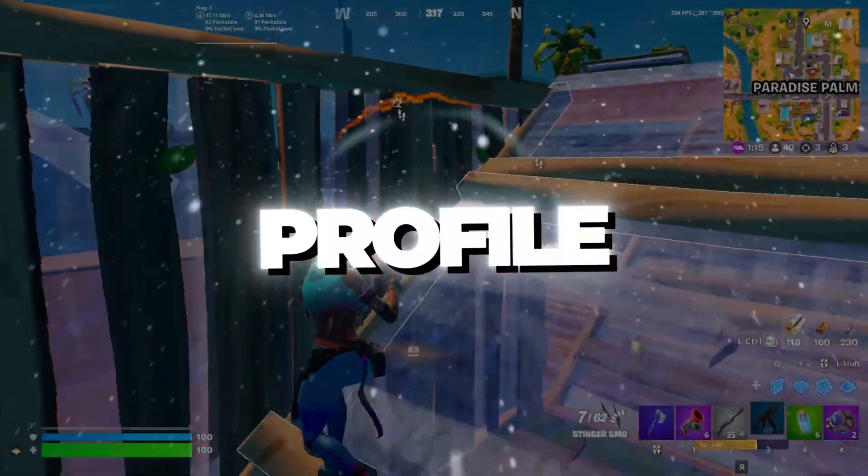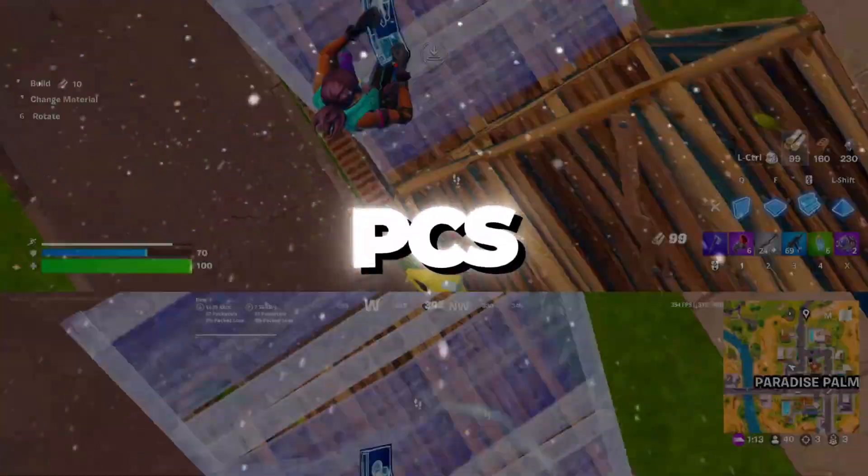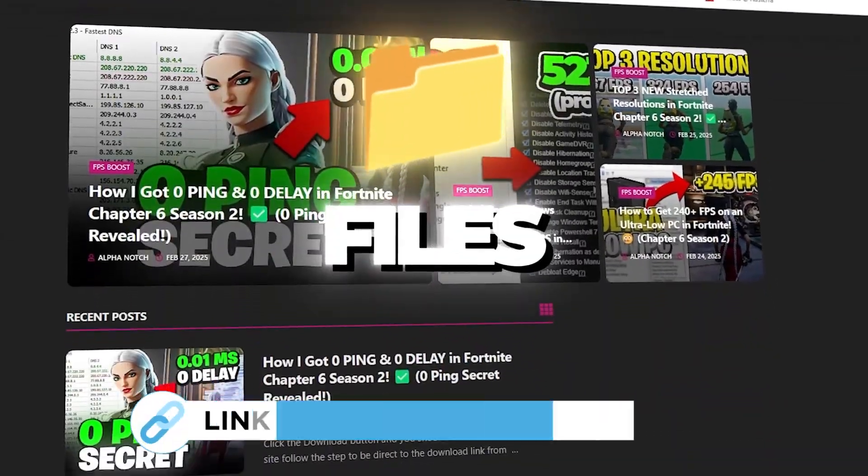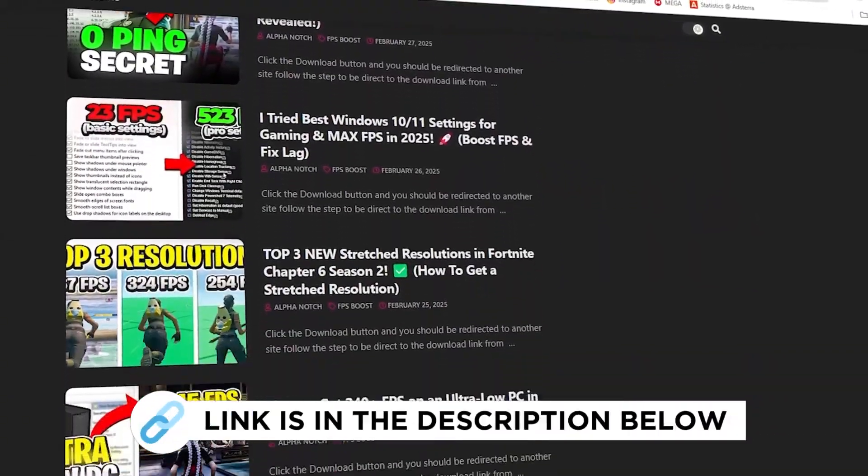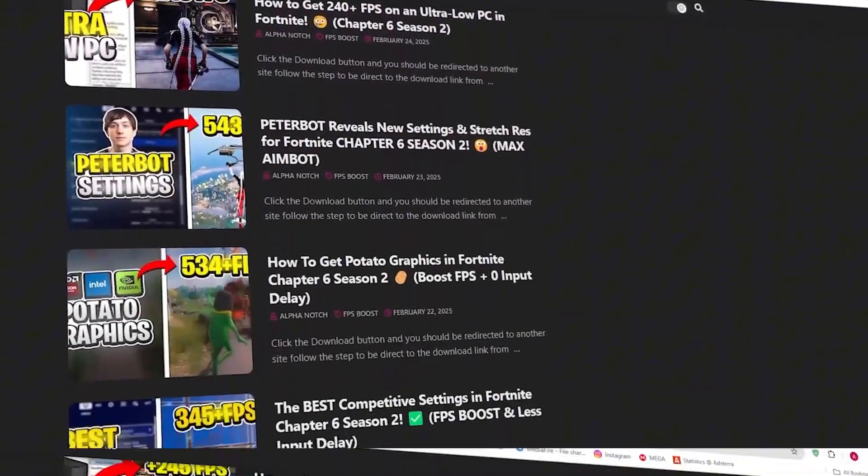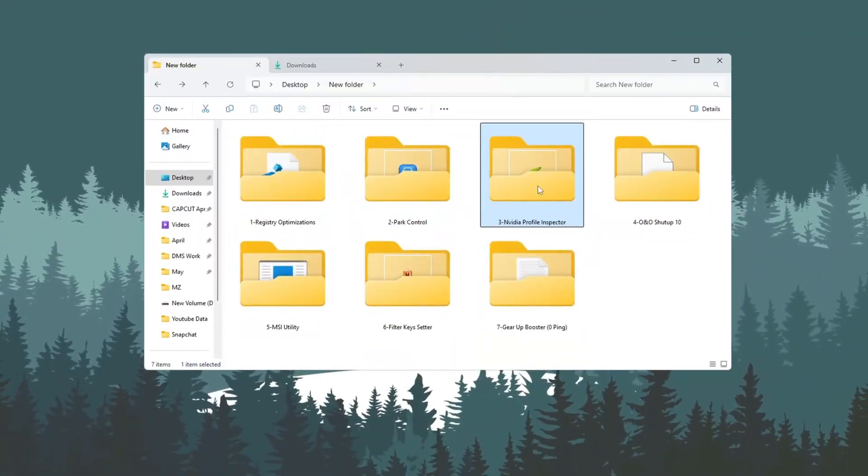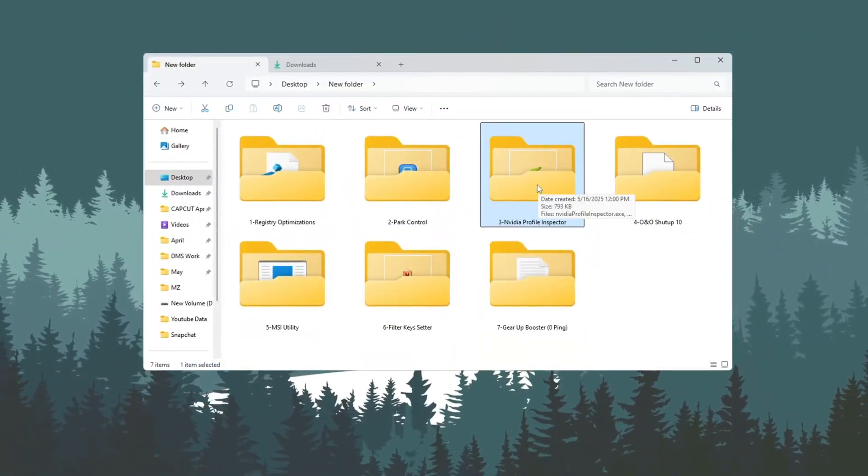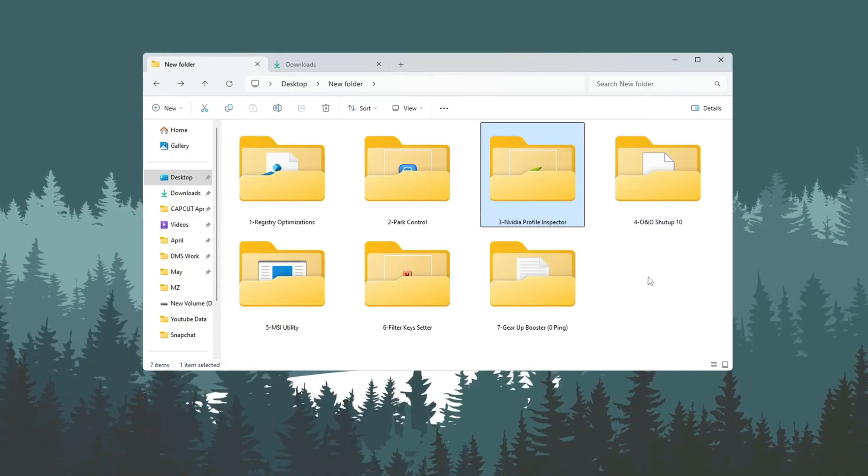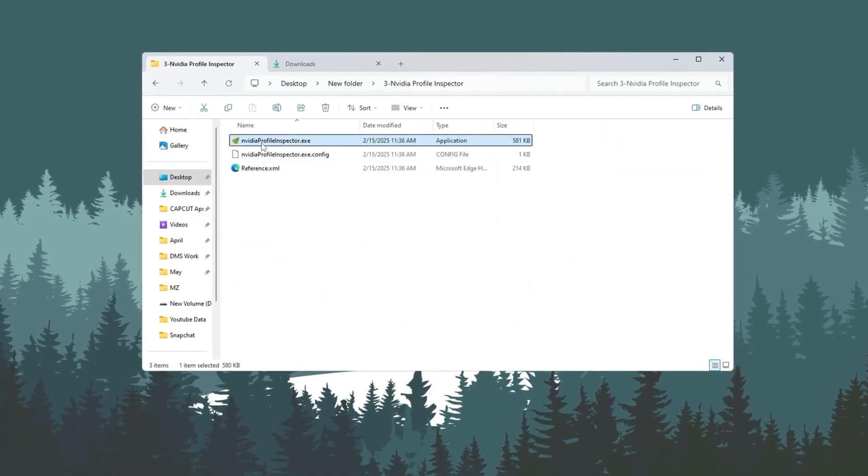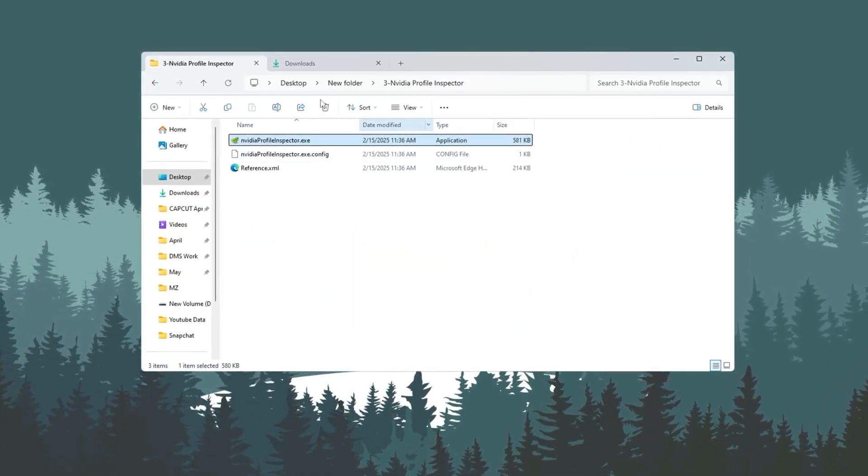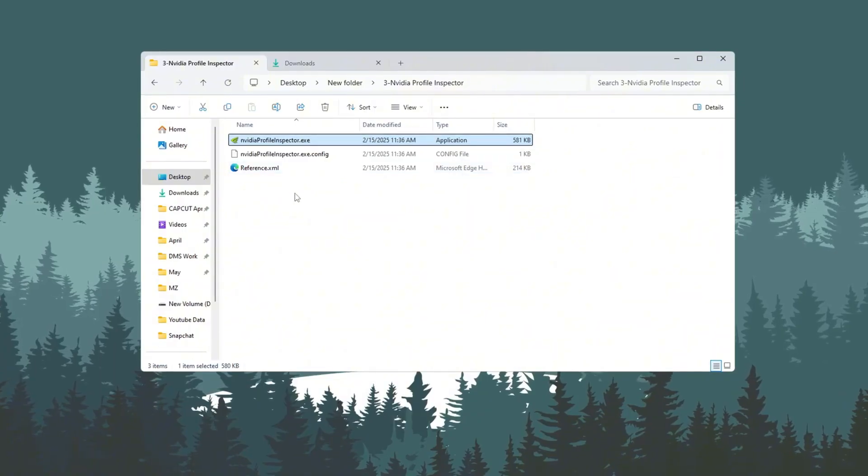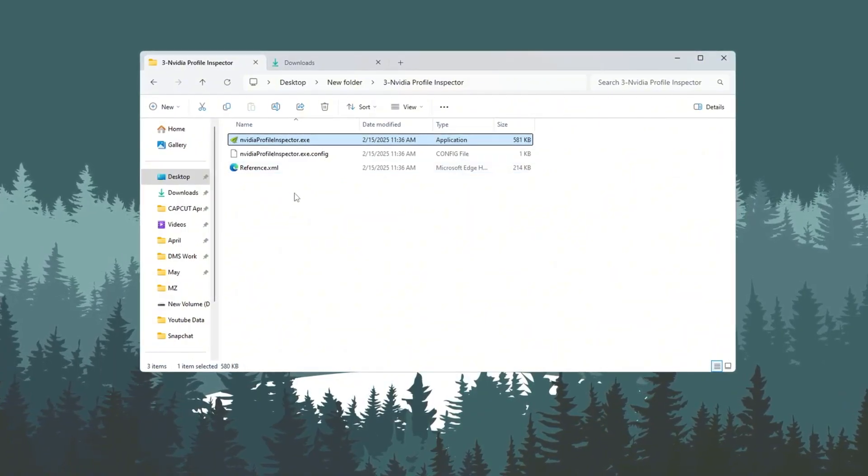Step 4. Best NVIDIA Profile Inspector for Ultra Low PCs. You can get all the files I use in the pack from my official website. To make Fortnite run smoother and fix any FPS drops or stuttering, we will use a tool called NVIDIA Profile Inspector. This tool lets you change hidden GPU settings that are not available in the normal NVIDIA control panel.